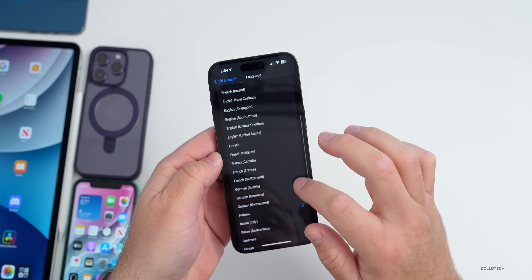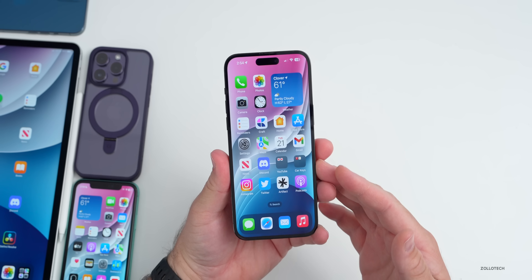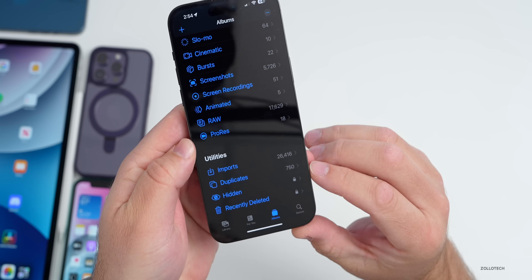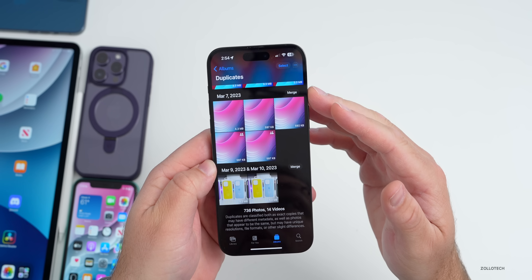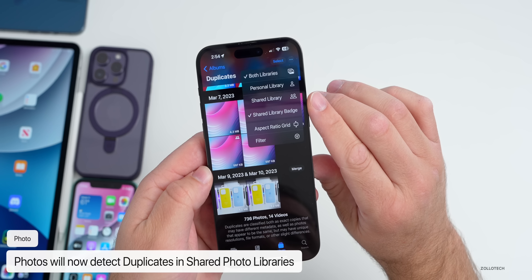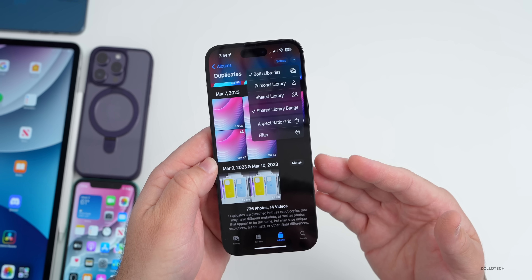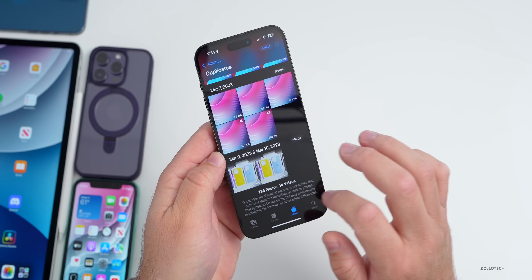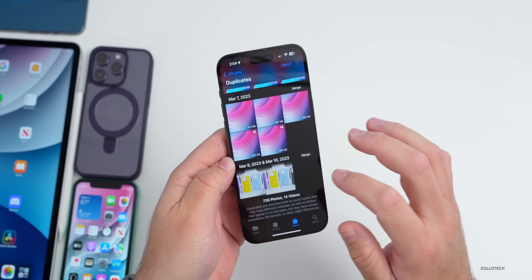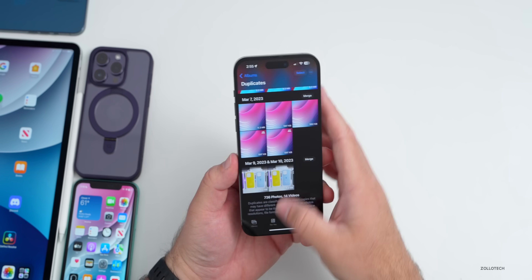They've made an update within Photos. If you go to the Albums tab and you have duplicates, the duplicates will now show up even across an iCloud Shared Photo Library. Depending on your selection, if you have duplicates in your shared library it will detect those and you can remove them. They've also changed some wording when deleting a photo, and if it's a duplicate across shared photo albums you'll have the option to merge or delete.